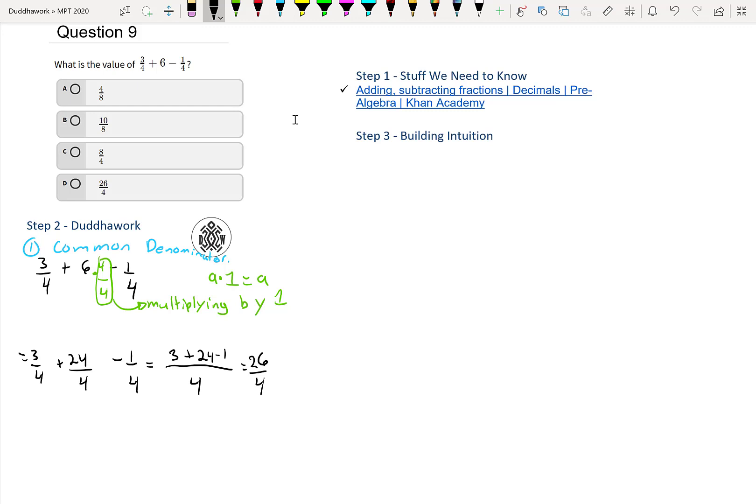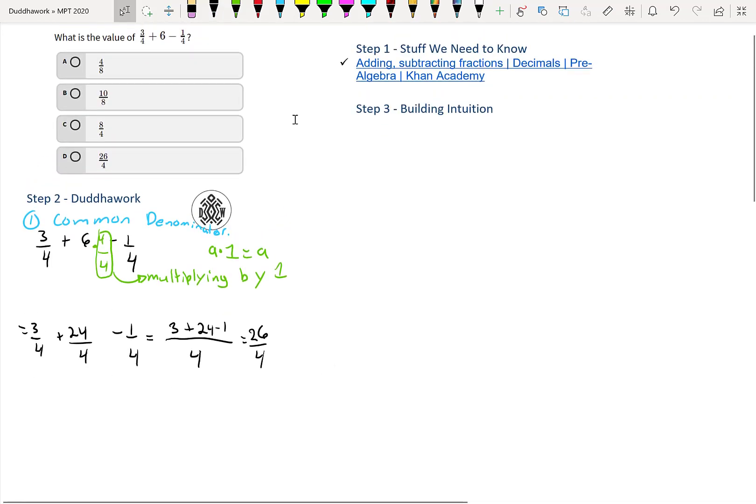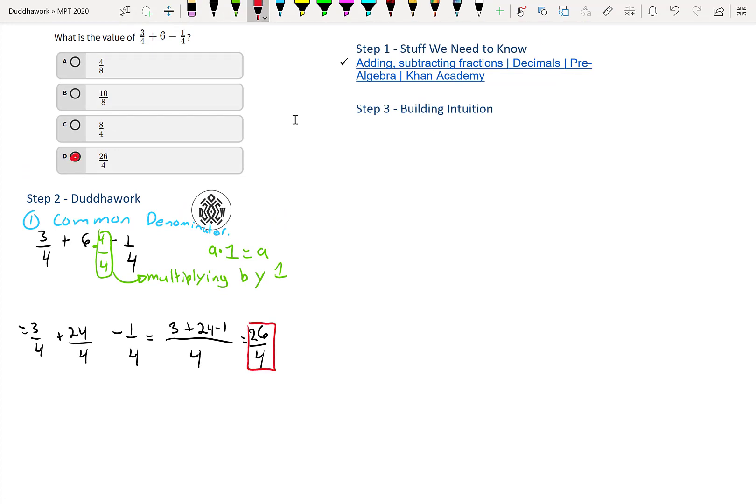Or if we rewrite it, I'll just write simplify. So here, it's obviously D, like we said, and if we put it as a mixed number...